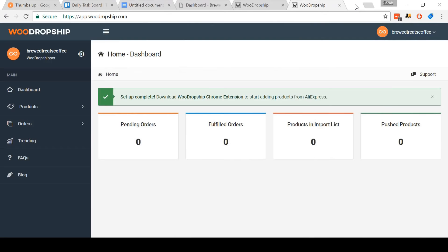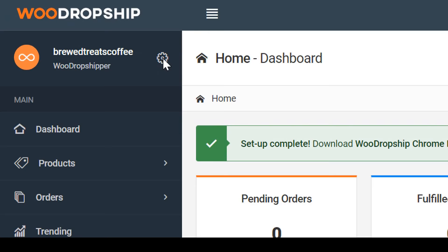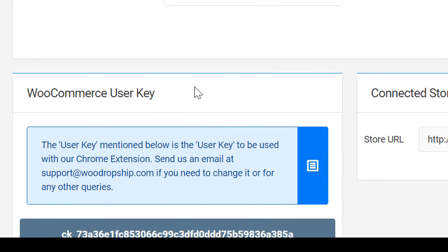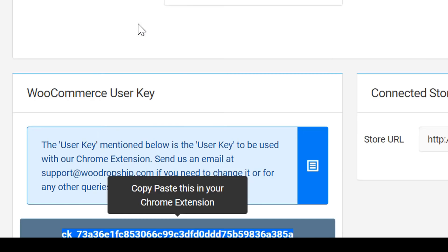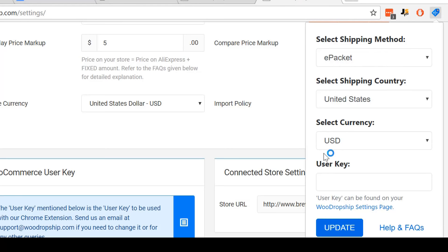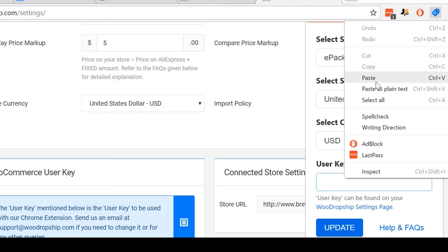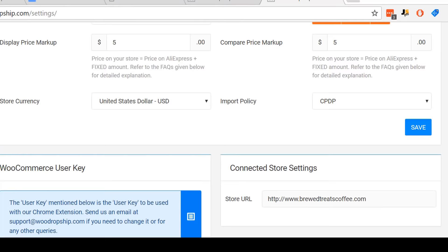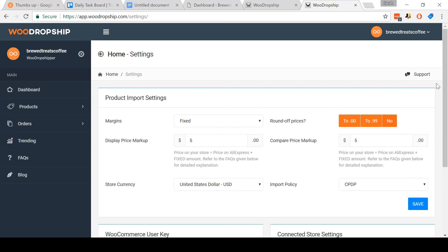Now we need to verify it. Come back to WooDropship and click on the little settings wheel icon. Scroll down to the WooCommerce user key. If you're using a PC, highlight this, right-click it, and click Copy. Then come back to the WooDropship Chrome extension and come down to the user key field. Paste in your key and then click Update. And then that's it — we've successfully created a WooDropship account, added the Chrome extension, and verified it.